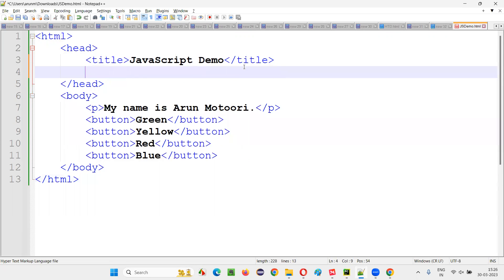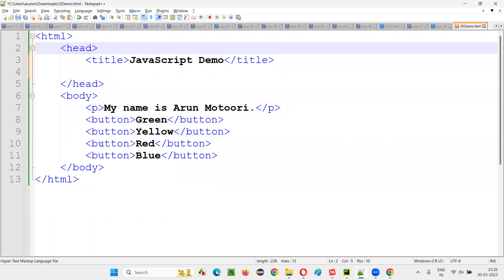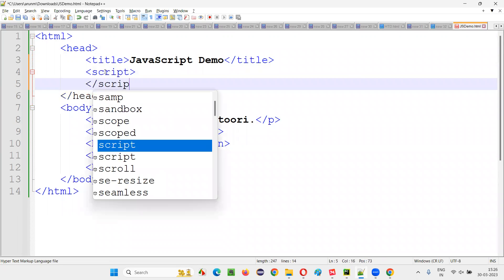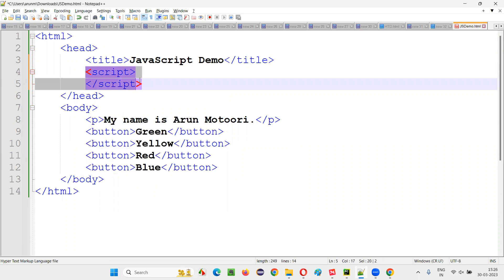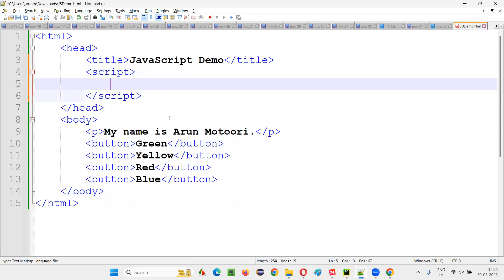In HTML, if I have to write some JavaScript code, HTML provides tags known as script tags — script and slash script. These tags belong to HTML and they allow you to write JavaScript code inside them. To make this HTML code dynamic, I'm writing some JavaScript code inside the HTML script tags. Between the script tags, I'm going to create a JavaScript function.